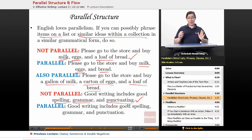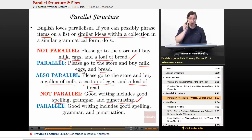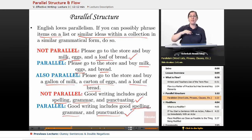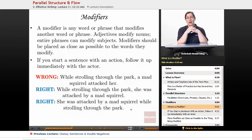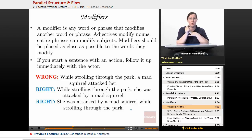Let's make it parallel so that all of your English listeners can appreciate it and on we go. It's parallel to say: 'Good writing includes good spelling, grammar, and punctuation.' It flows nicely from beginning to end, and nobody gets any nasty surprises. Alright, modifiers. What is a modifier to begin with? A modifier is any word or phrase that modifies another word or phrase — it's a word or group of words that...